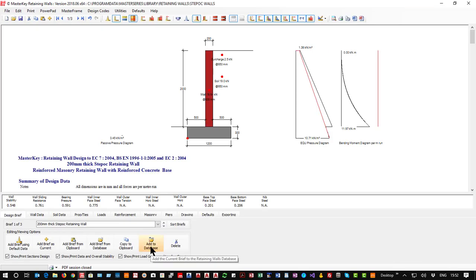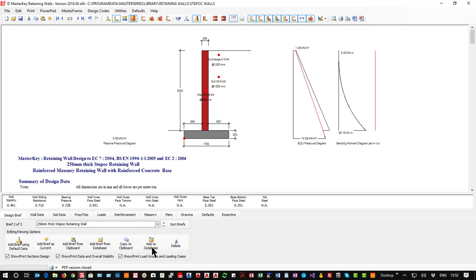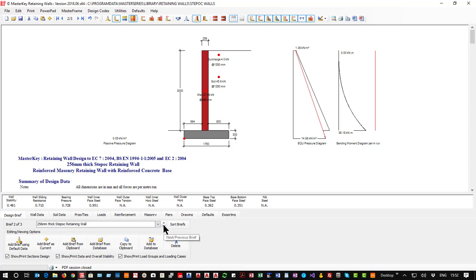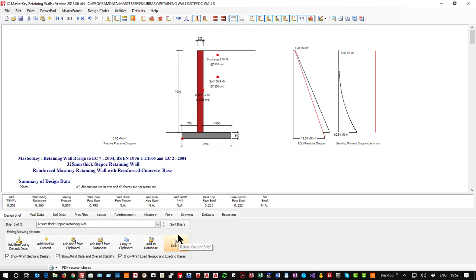So I'm going to add this to the database and then I'm going to go to the next wall and add to database, and then I'm going to go into the third wall and add to database. So these three standard walls have been added to our database.